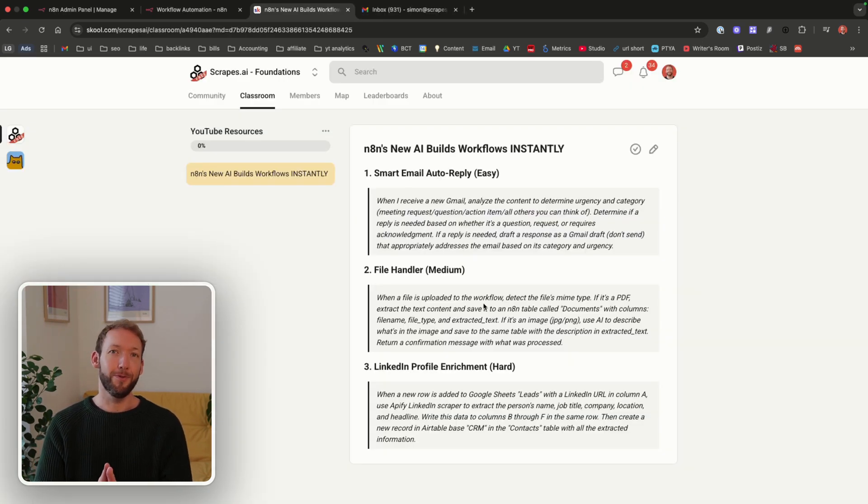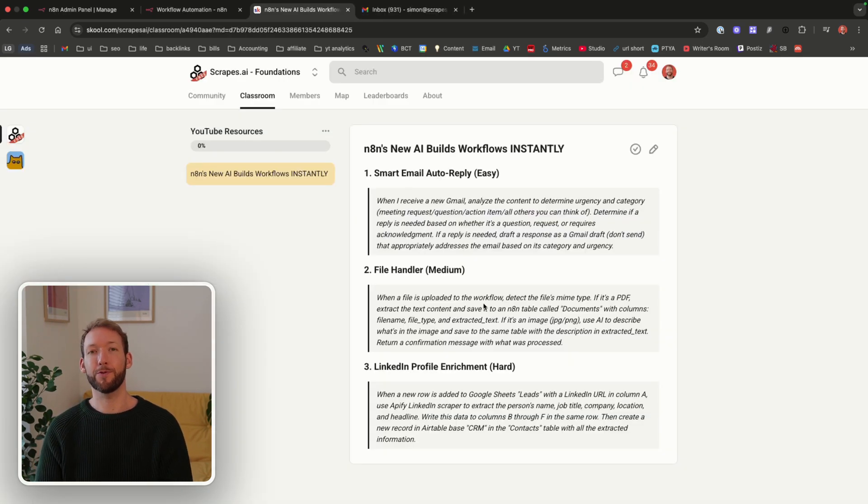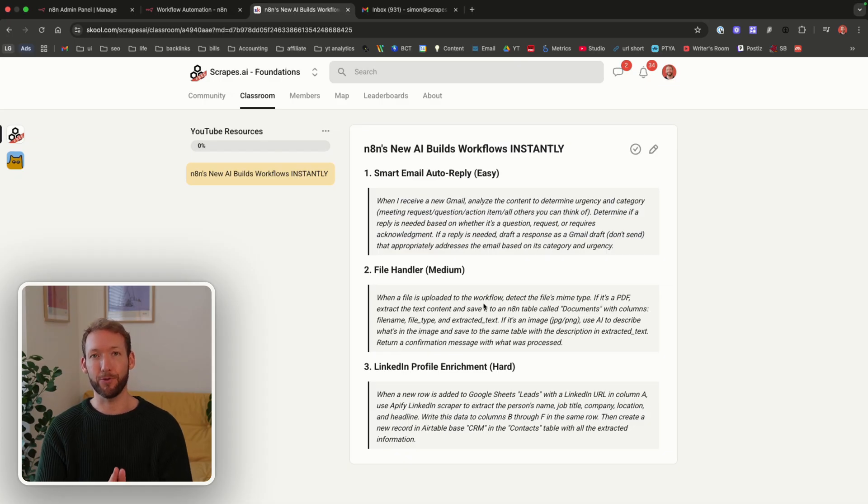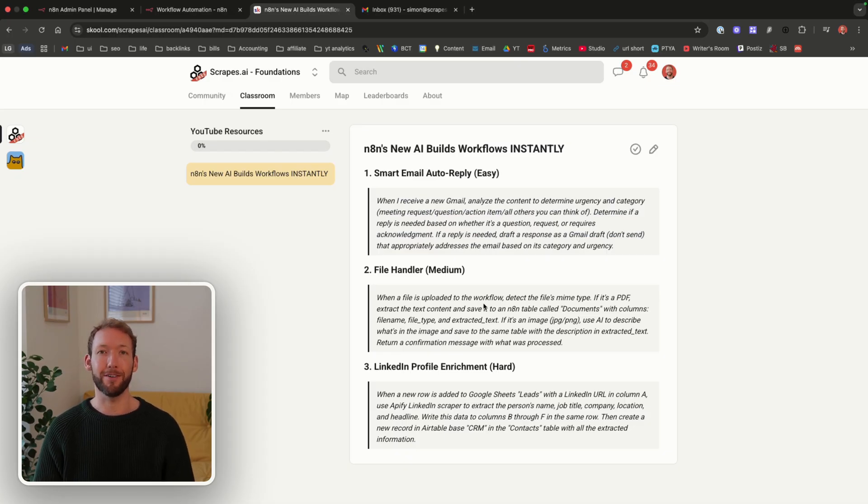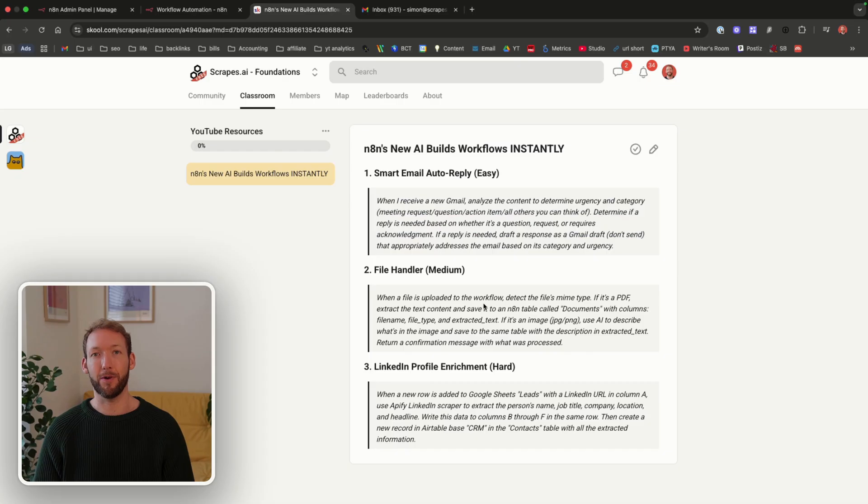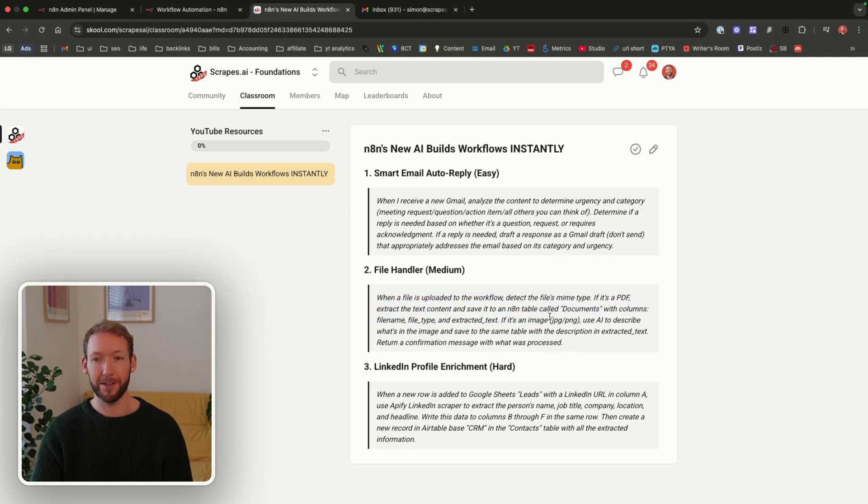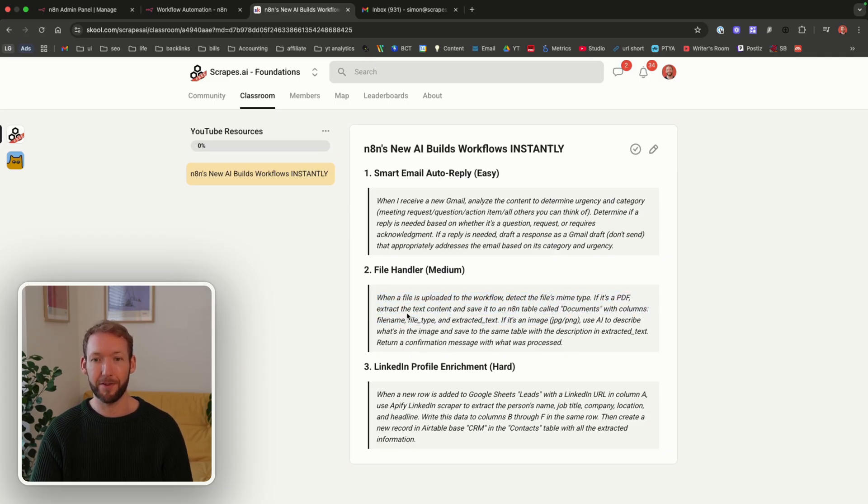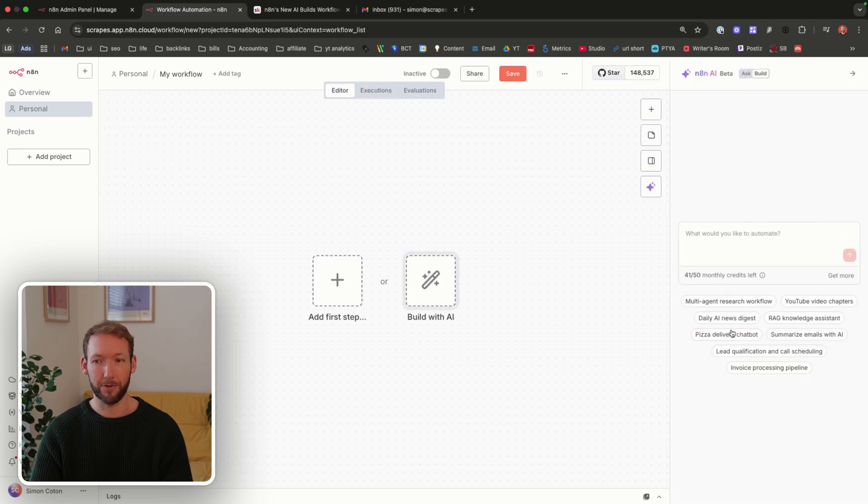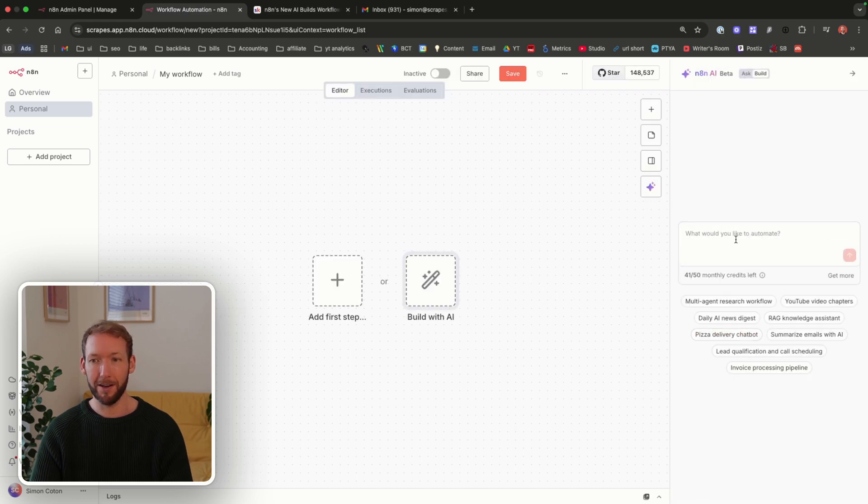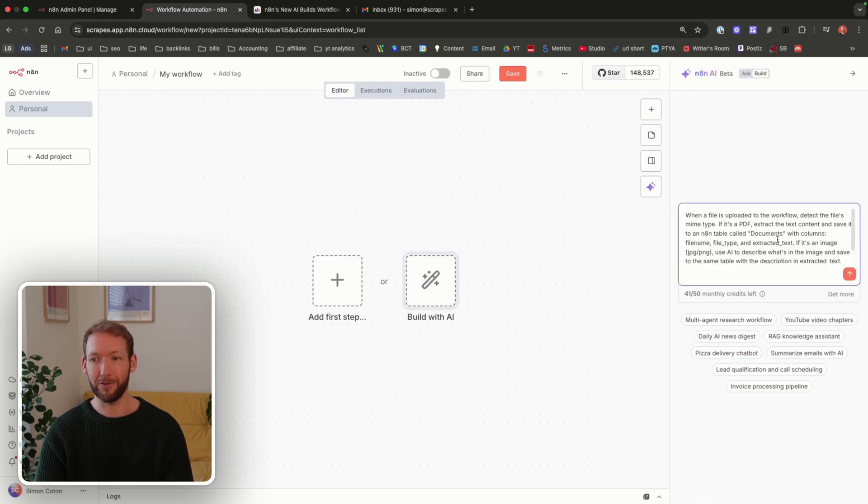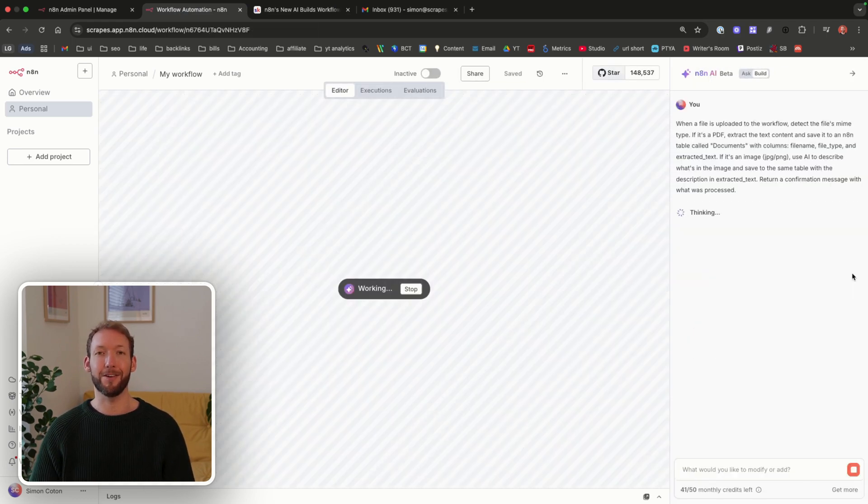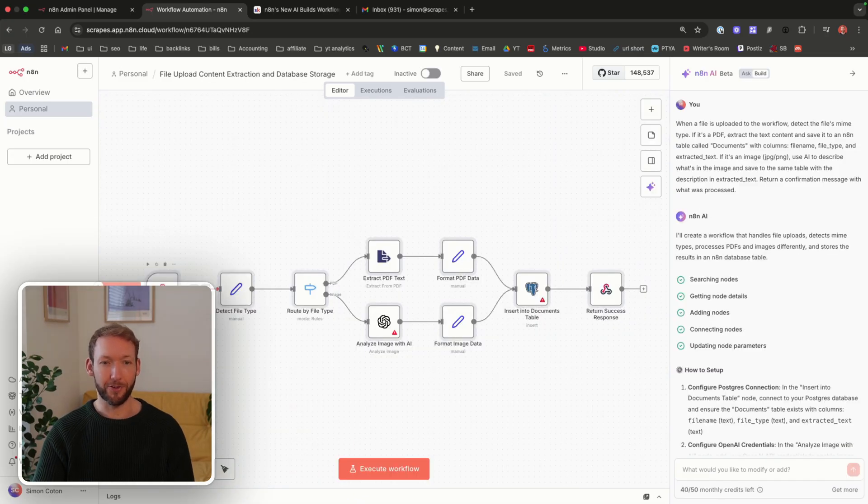Workflow two. This one's supposed to automatically extract text from PDFs and describe images, tackling all those files sitting in your Google Drive that you swore you'd organize. It's more difficult than the first one because it's handling filtering conditions. So let's see what happens. When a file is uploaded to the workflow, detect the MIME type. If it's a PDF, take one action. If it's an image, take another action. That's the essence of it. I'm going to copy that. I'm going to go to build with AI.